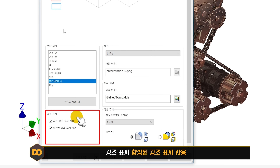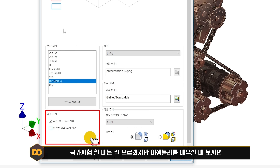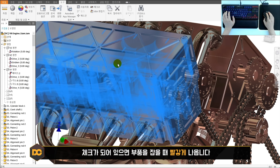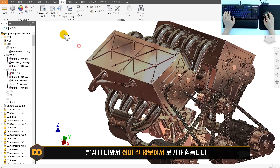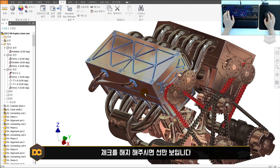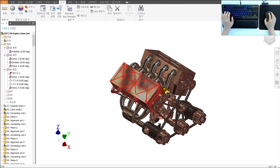아래쪽에 향상된 강조 표시가 있는데, 체크가 되어 있으면 꺼주세요. 이게 체크되어 있으면 어셈블리에서 부품을 잡을 때 해당 부품이 붉게 나타나서 선이 잘 안 보입니다. 체크를 해제하면 선 위주로 보이기 때문에 작업하기 훨씬 편합니다.